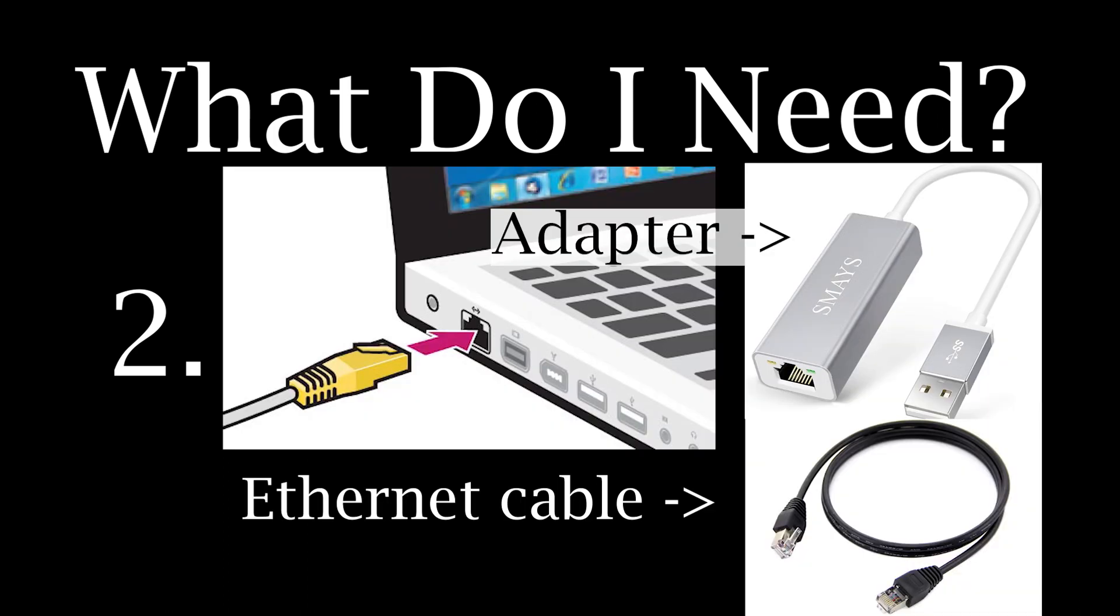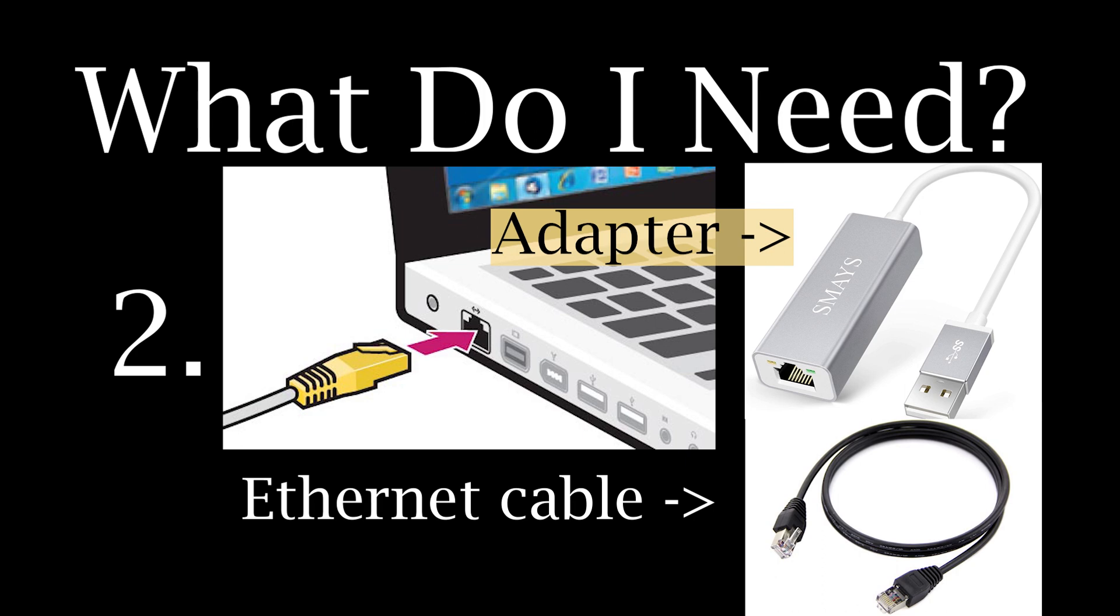Some laptops do not have this Ethernet port. In this case, you will need to purchase an adapter or dongle for your laptop, which you will then plug into your Wi-Fi router.